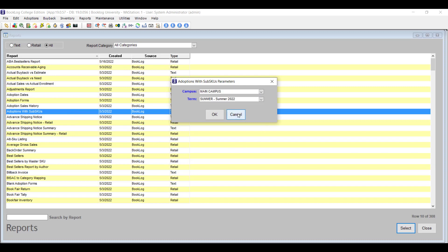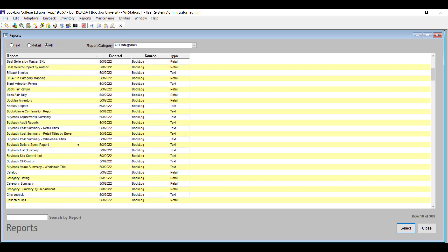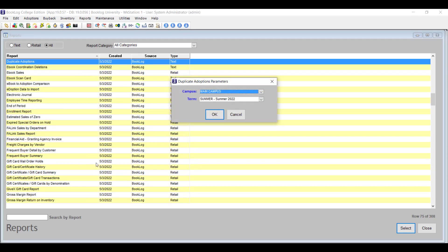If you use Timber Adopt or Verba Adoptions, you'll find the Duplicate Adoptions report useful. If an instructor enters a title more than once in the section they're teaching into Timber or Verba, Booklog will import the item and it will show up in your sections twice. This report searches all your sections to make sure it doesn't have any duplicate titles in it.